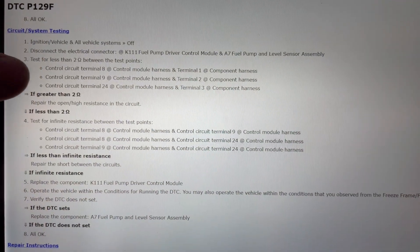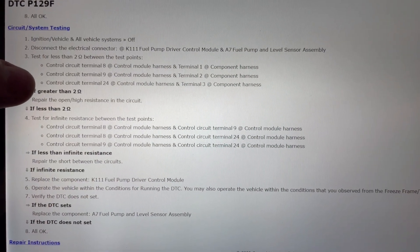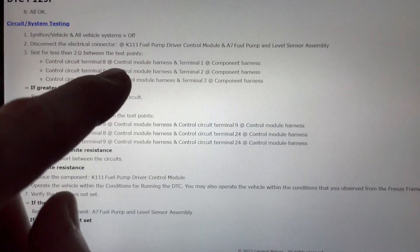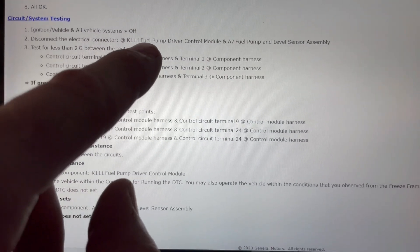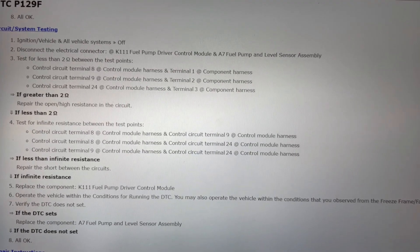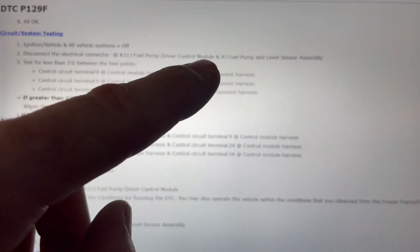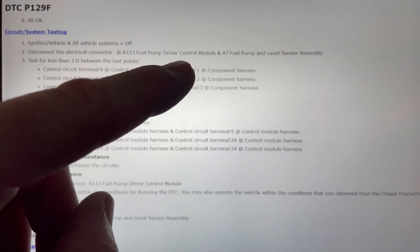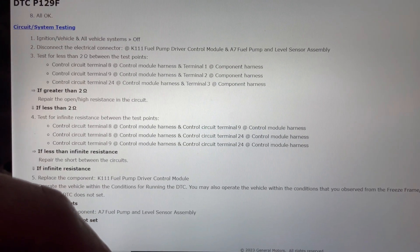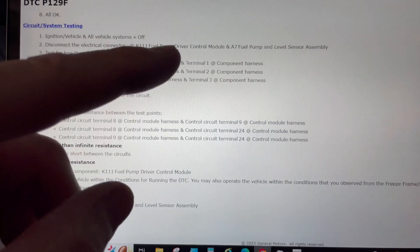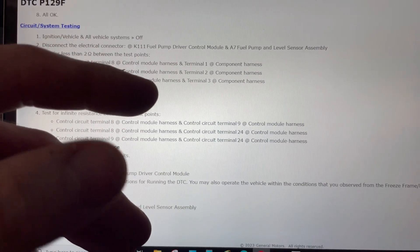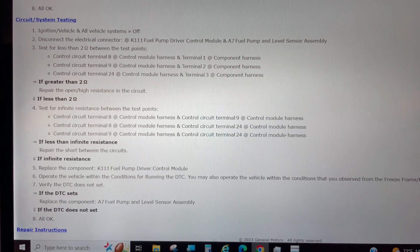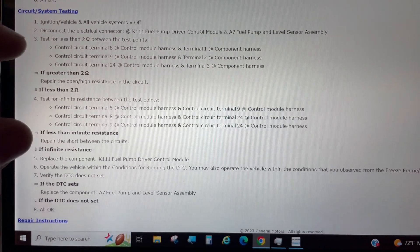Let's talk about the actual service information test process for a second here. Step one, disconnect fuel pump driver control module and the fuel pump. Okay, well, there's a problem here. The fuel pump itself takes a minimum of two hours to remove all the components necessary to get to it, right? What if it's not the fuel pump? Who's paying for that? General Motors doesn't pay for that under warranty. They don't pay for that kind of thing.